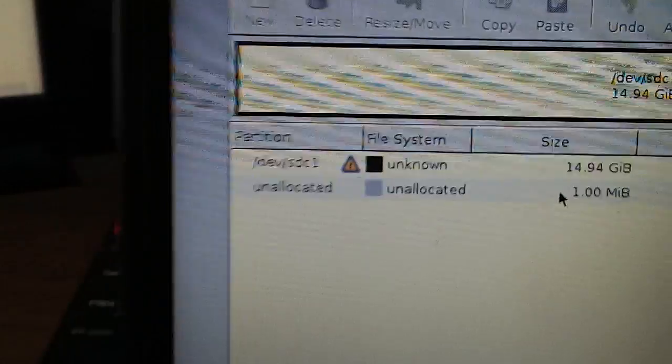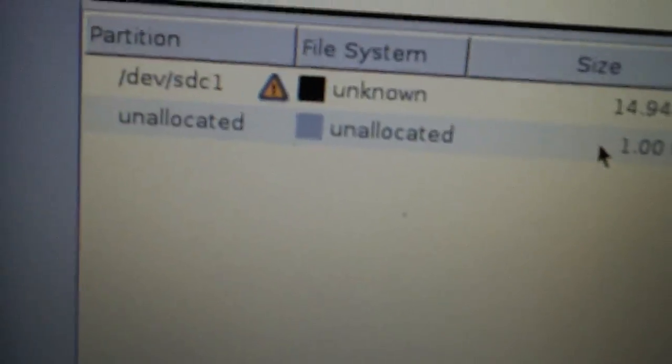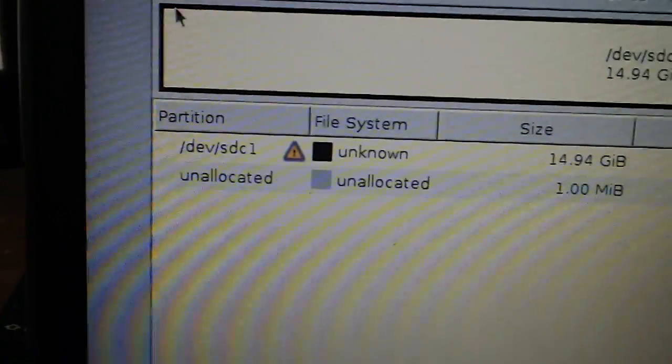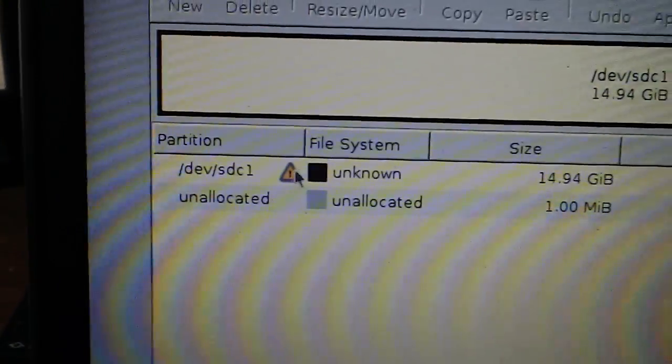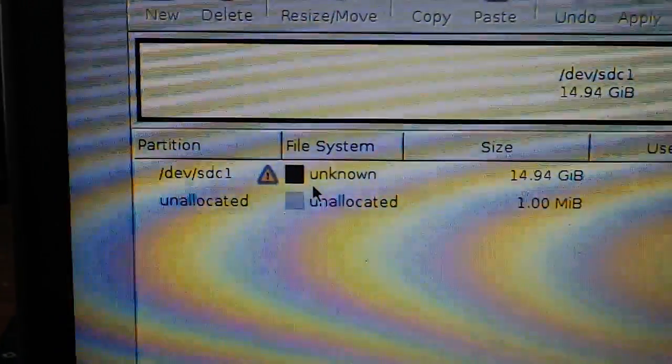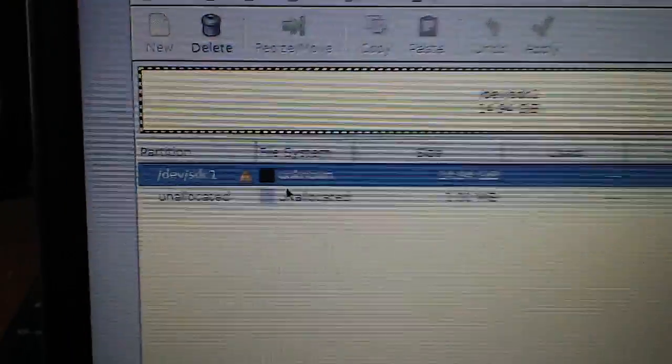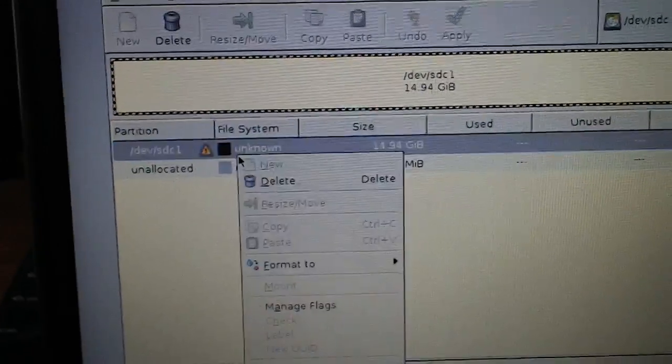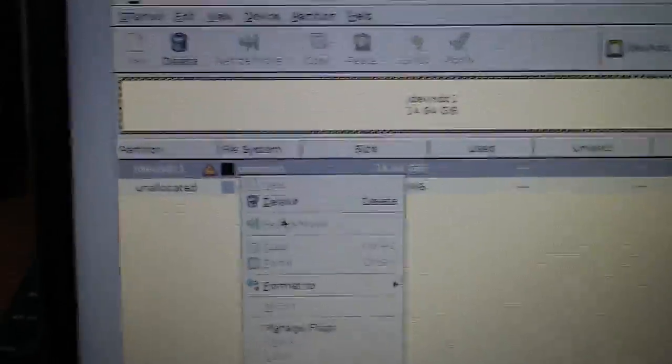Here's my second drive at 14.94 gigabytes. You're going to see that there's an error. That's what the exclamation mark there is for. And it's going to have some problems.